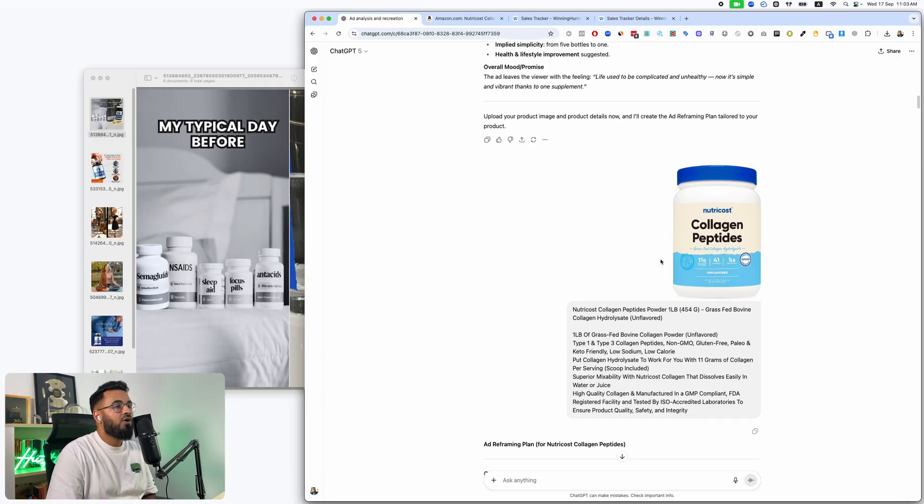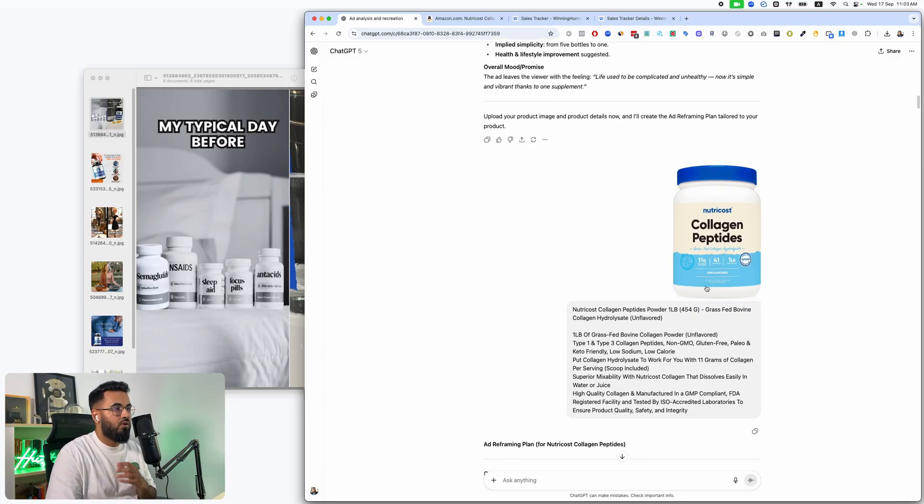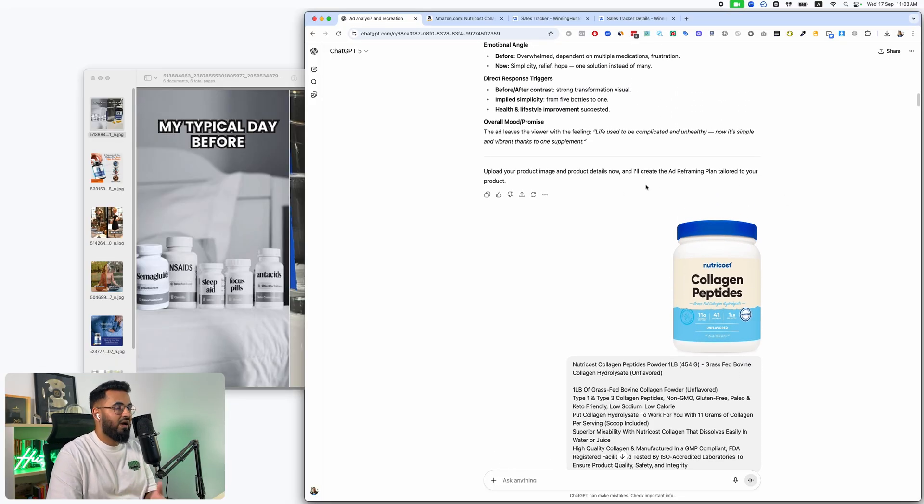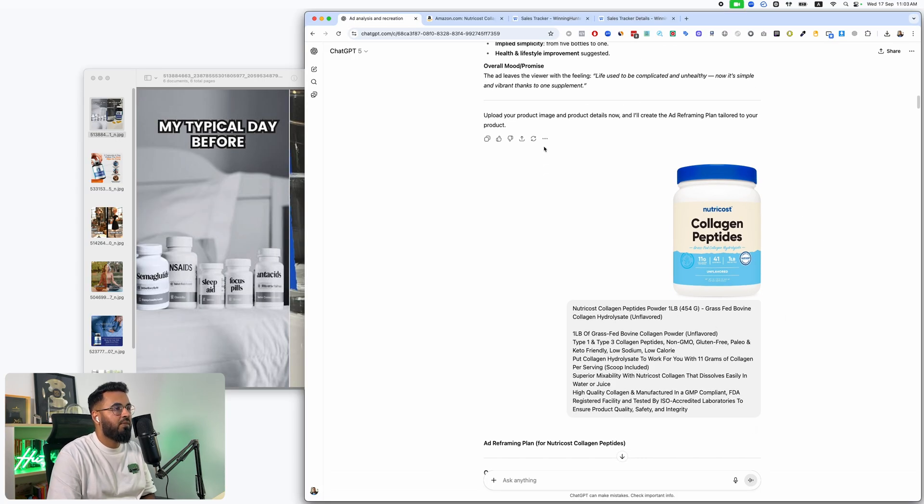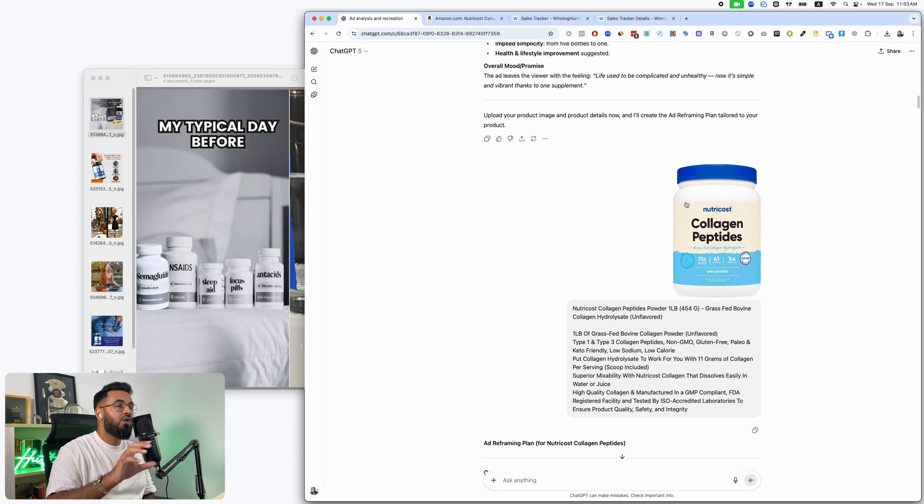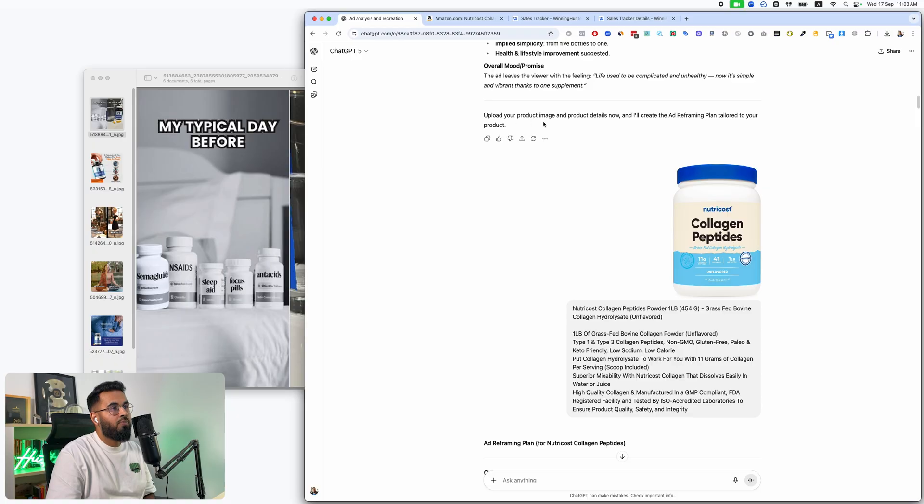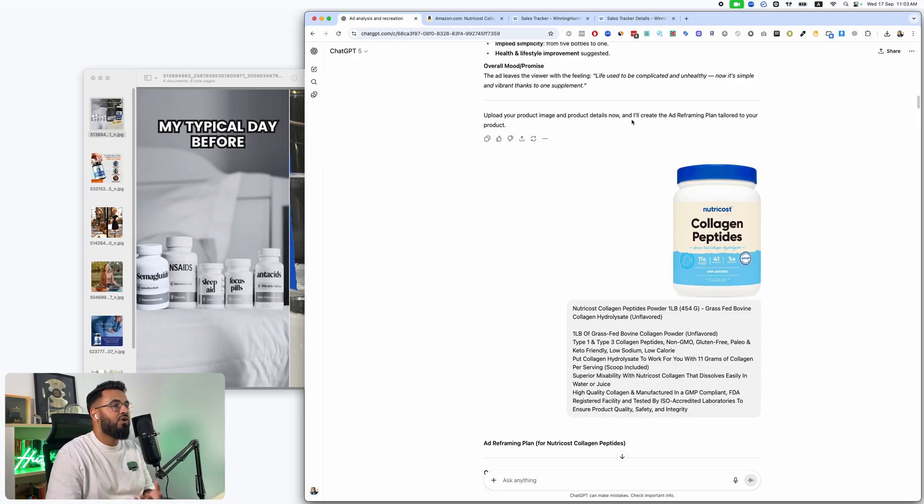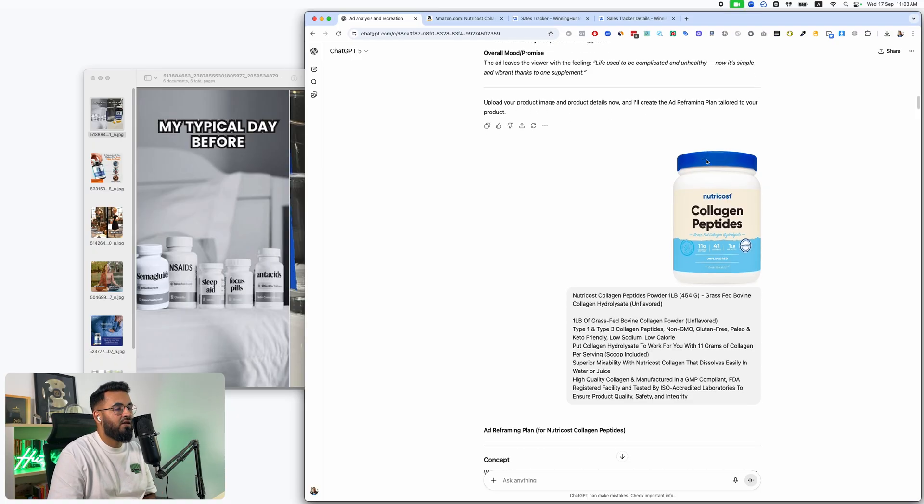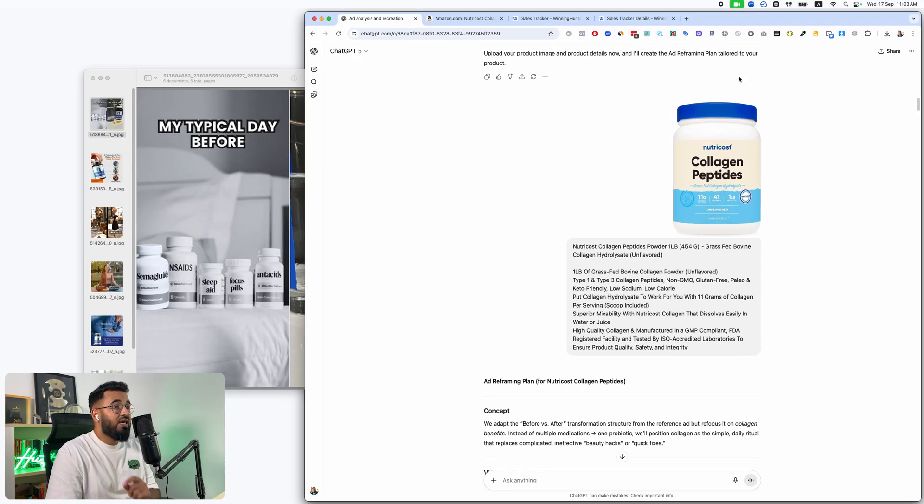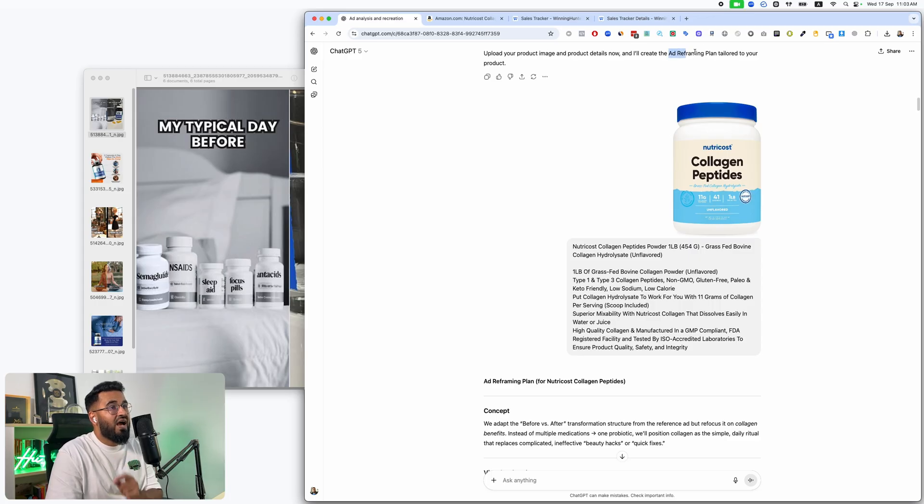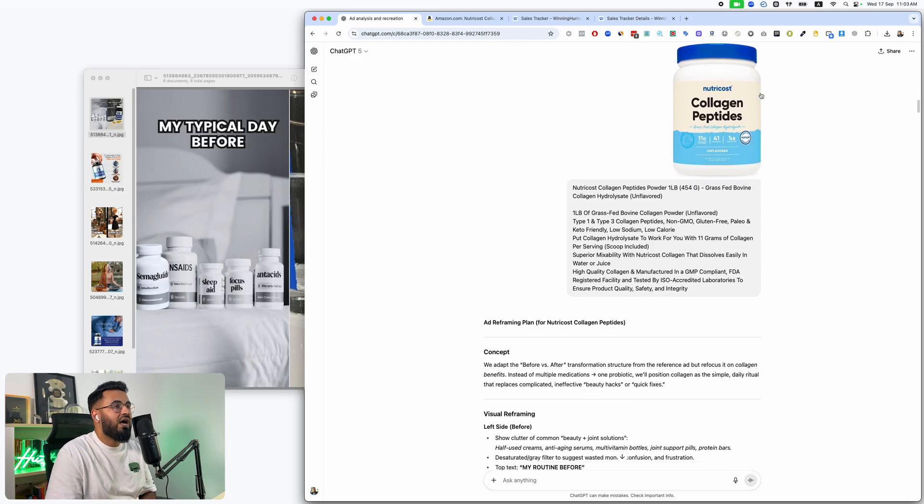So in this situation, what are the direct response angles or triggers being used? So first, we do a full in-depth analysis of what the ad is. Next, we understand our product. What is our product? So this is what my AI employee asks me for next. My AI employee basically says, hey, can you go ahead and upload your product image and product details now and I'll recreate the ad.